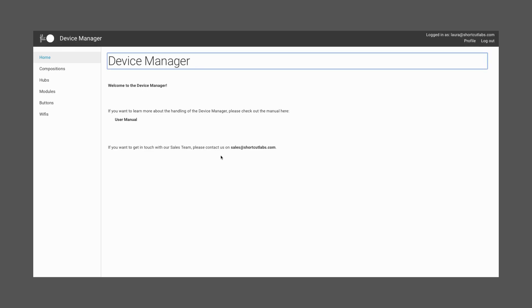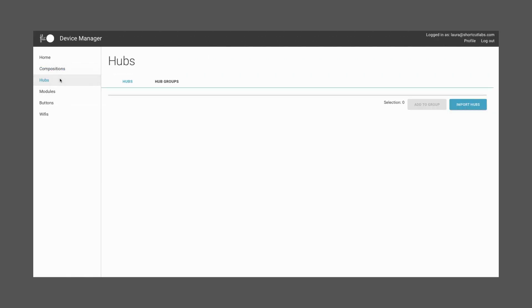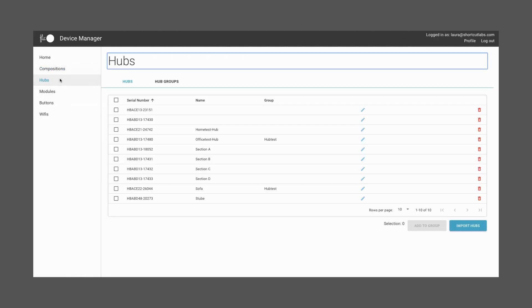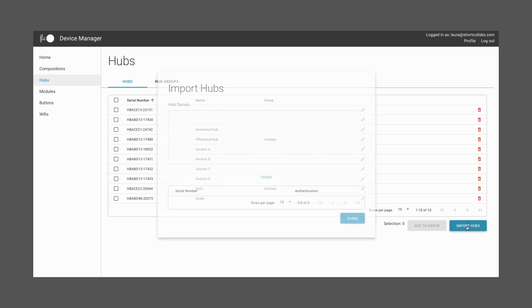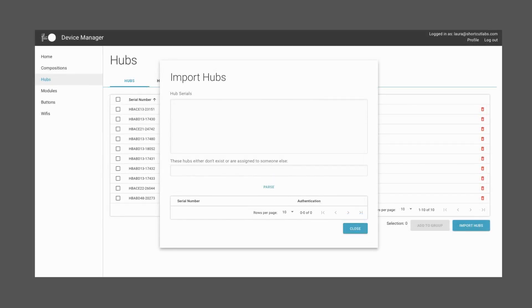The second section is the Hubs section. In order to add a Hub, go to Hubs, then press Import Hubs. Here, you'll be able to add as many Hubs as you need. Depending on your tier, you're allowed different amounts of Hubs, and in the free tier, you'll have two. Check the user manual for more information or contact our sales team. As shown, the serial number needs to be typed into the field Hubs Serial, then press Parse.